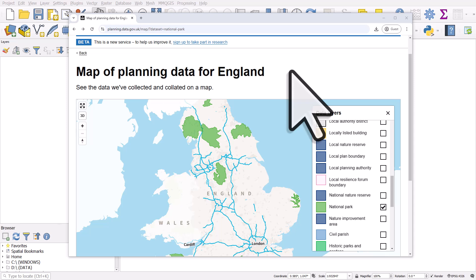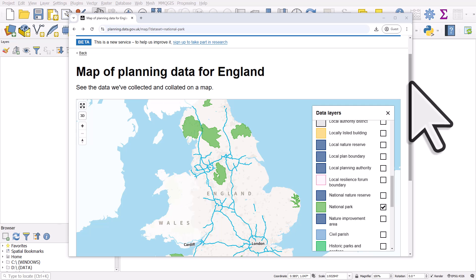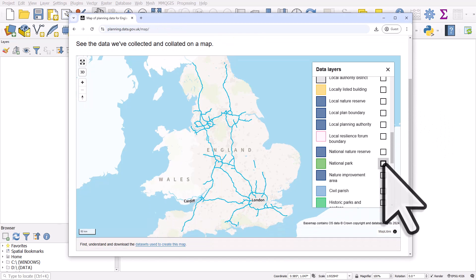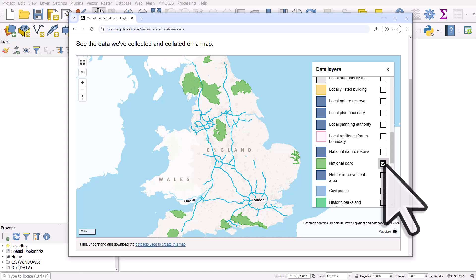But on this web map we have a layer and it's national parks. I can turn it on and off, and GeoJSON is a very popular file format for putting GIS data on web maps.